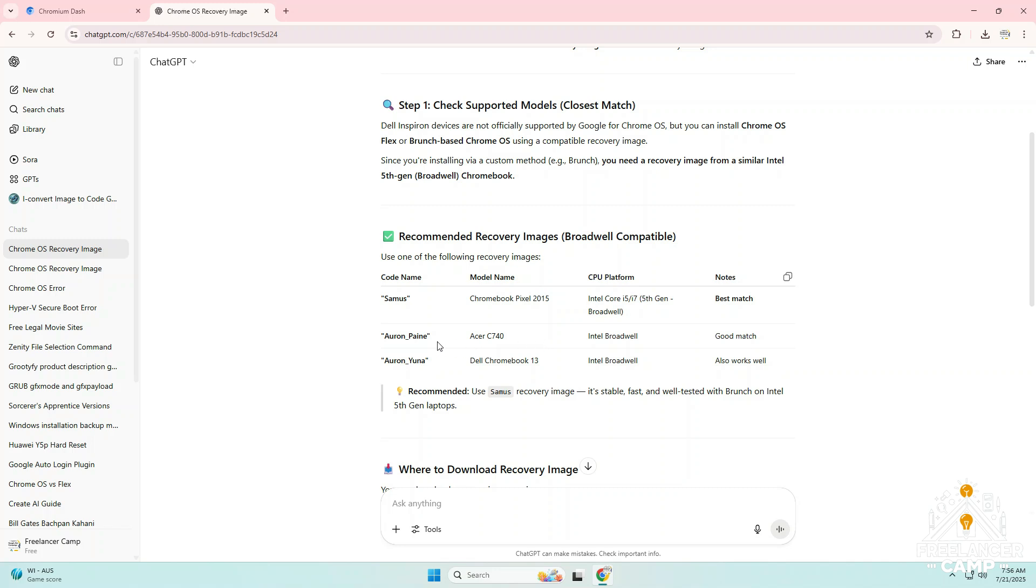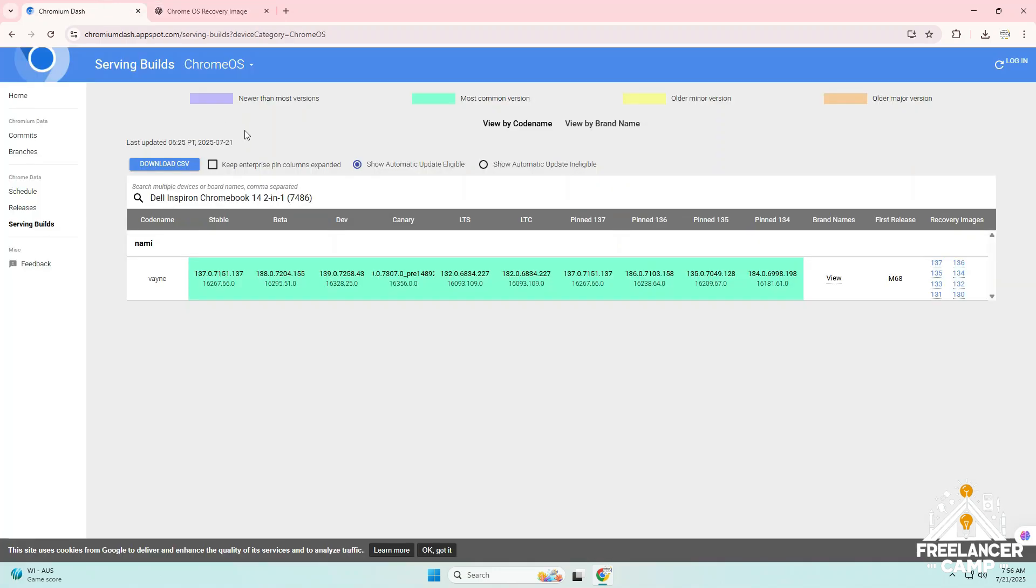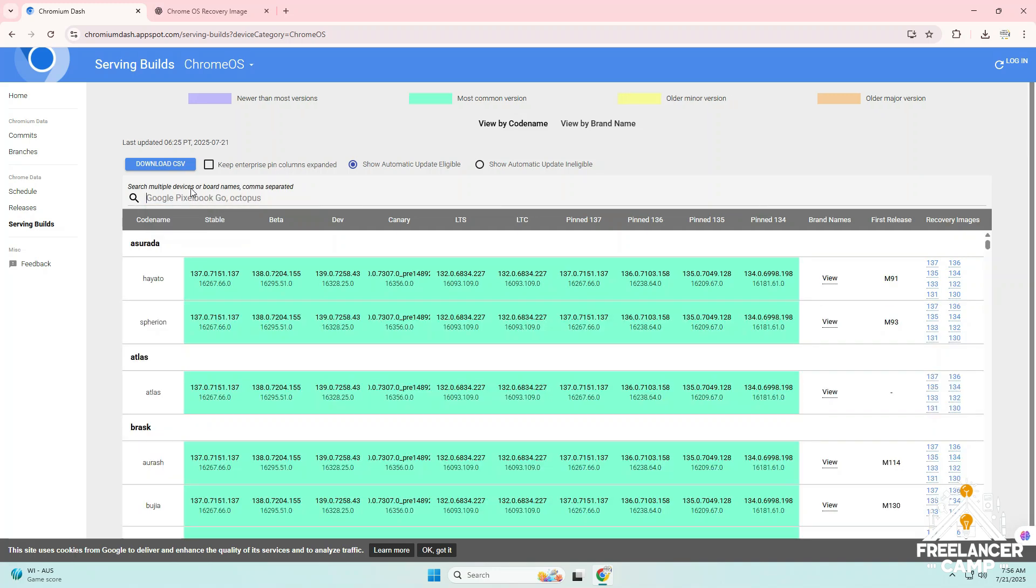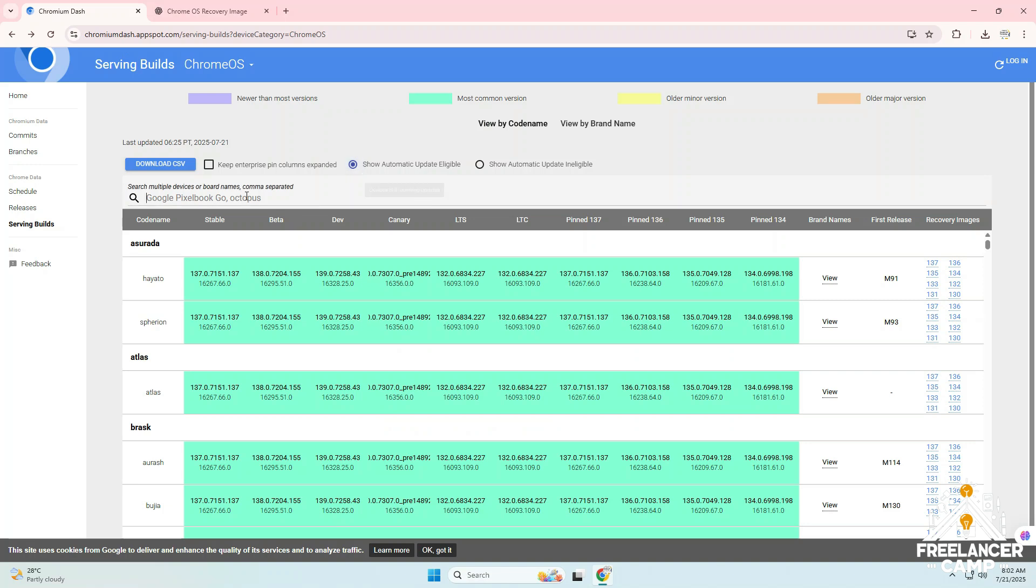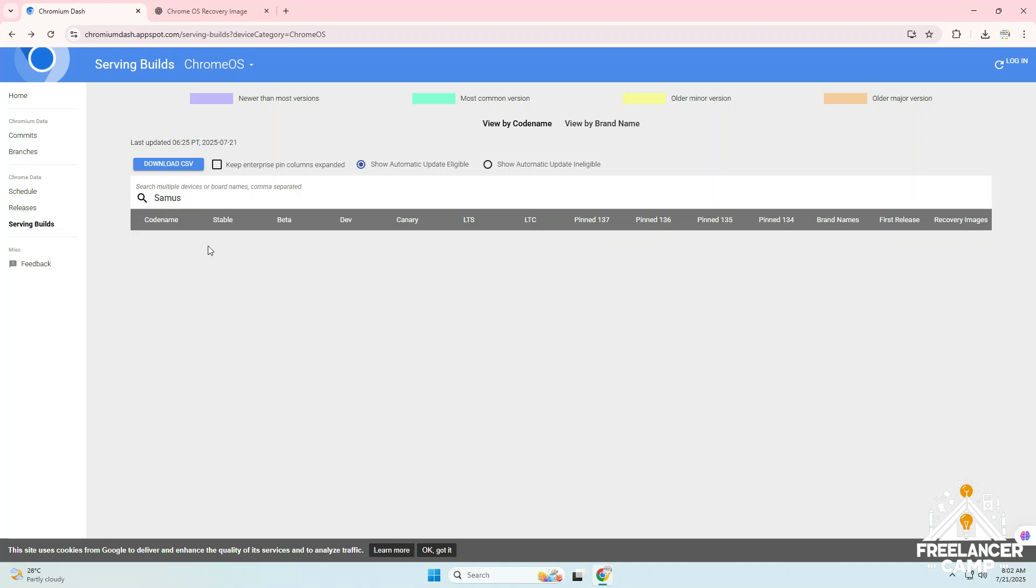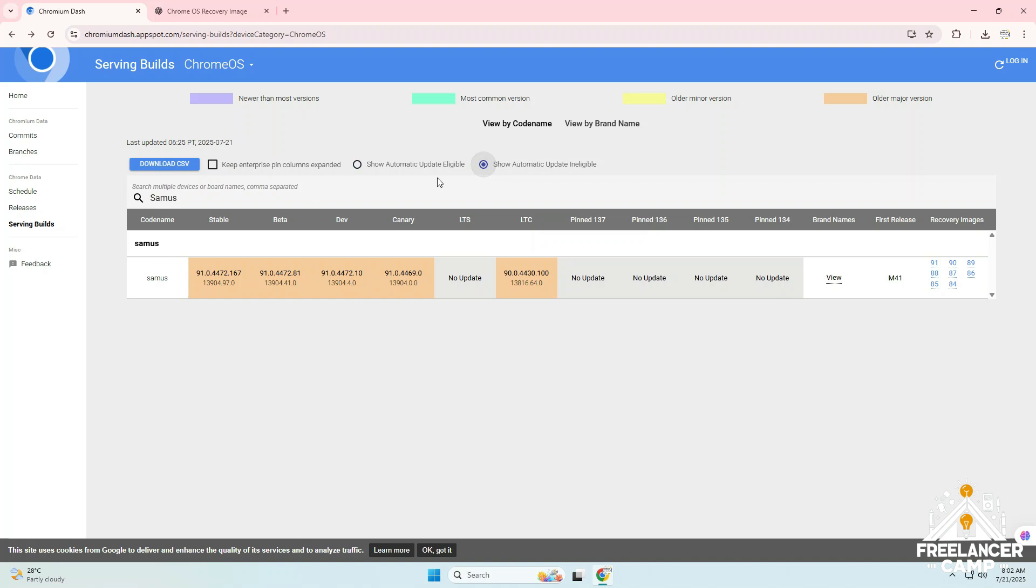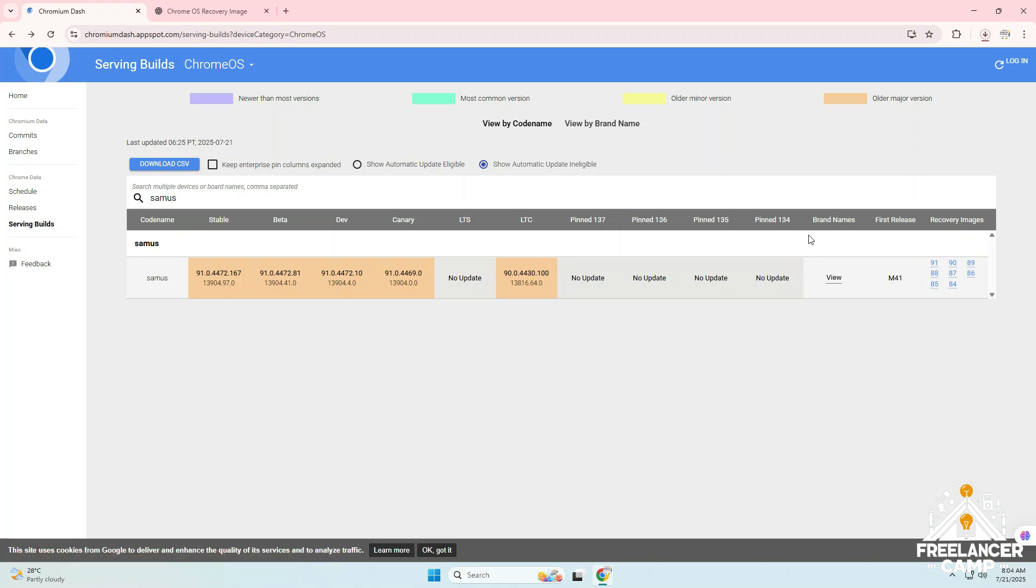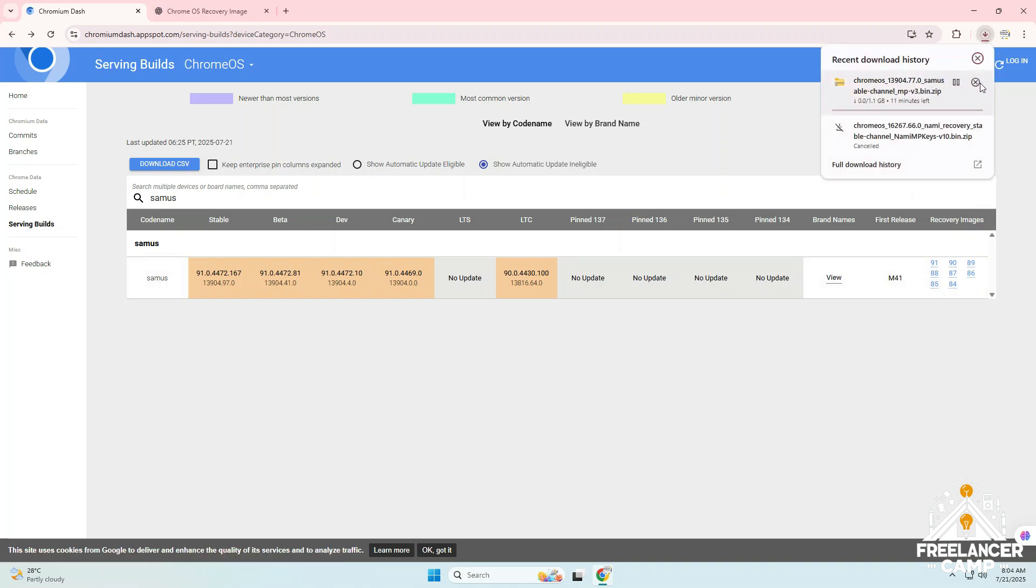And after ChatGPT tells you the exact recovery file name, you can copy that name, go back to the Chromium Dash Chrome OS website, paste it in the search bar, and get the exact download link. This way you'll easily find and download the correct recovery file for your device. First search with automatic update eligible selected. If you find your recovery file, just download it. But if you don't get any result, then select the second option, show automatic update ineligible, and search again.